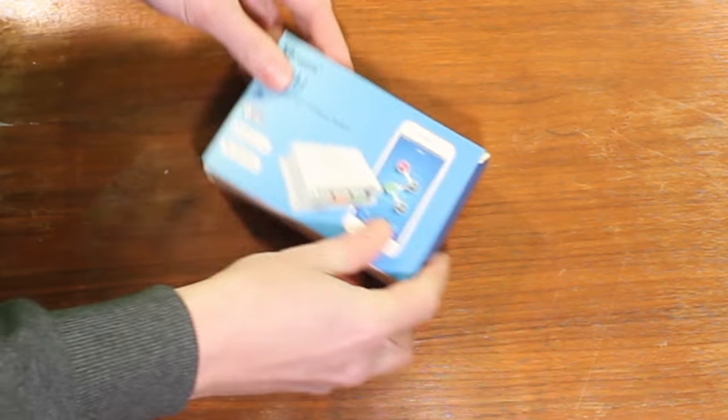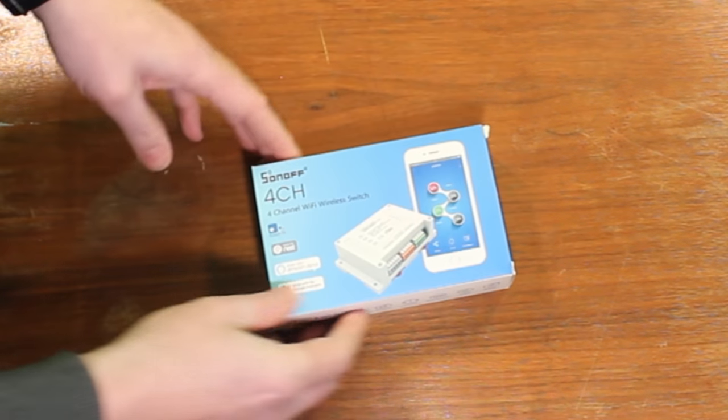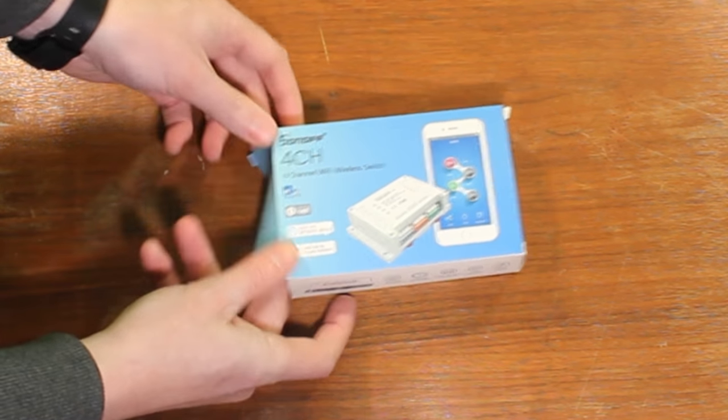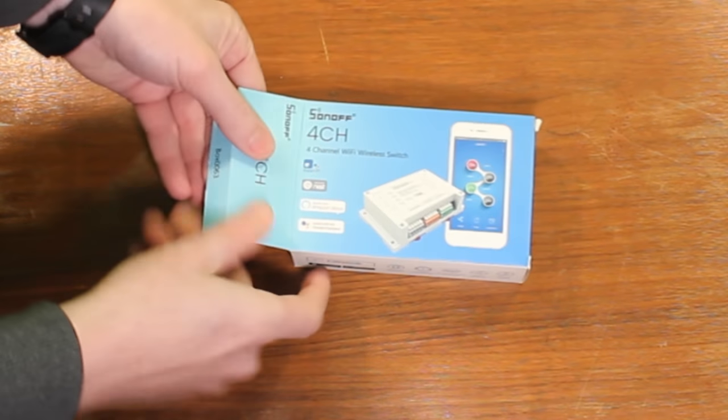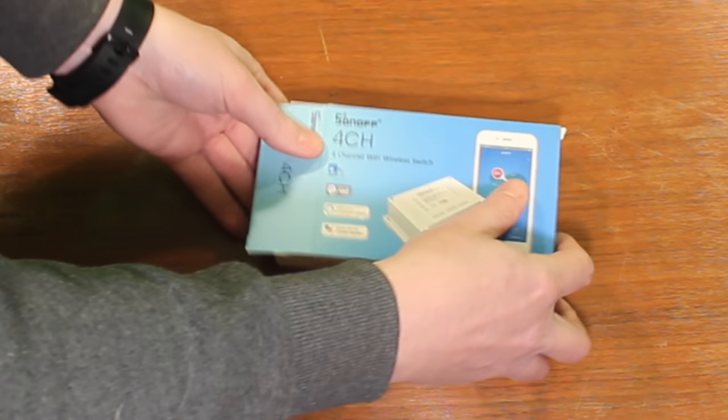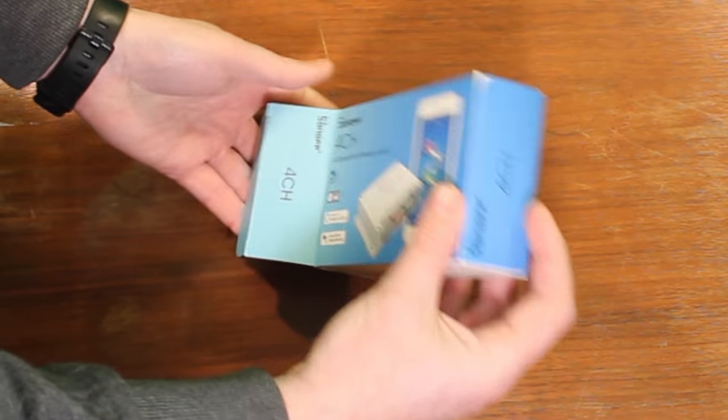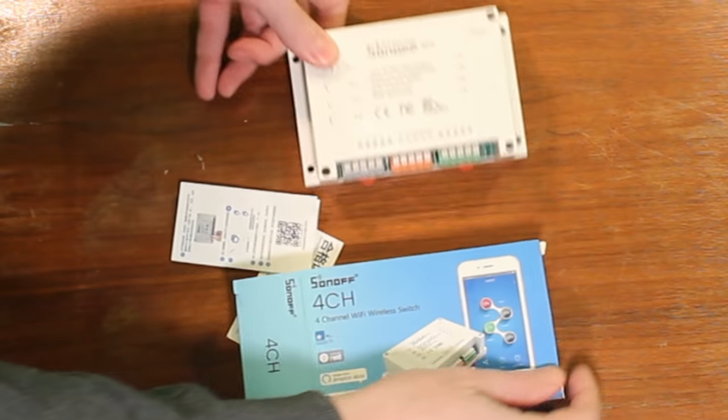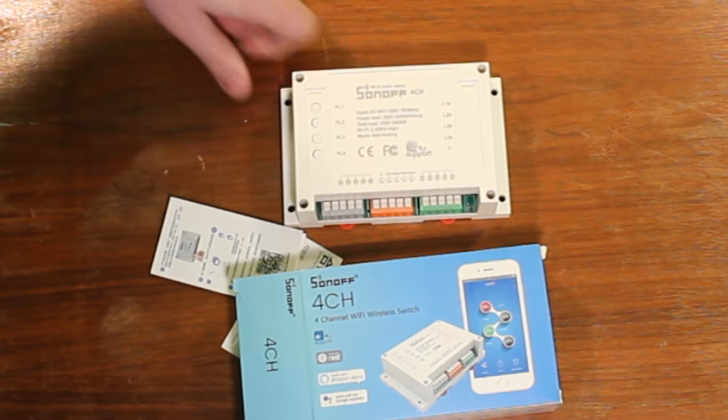Alright, so here we have the Sonoff 4-channel Wi-Fi box, got it off Amazon for about $25. Really not much to opening this thing up, this is not an unboxing wonder. Boom, there's the switch.